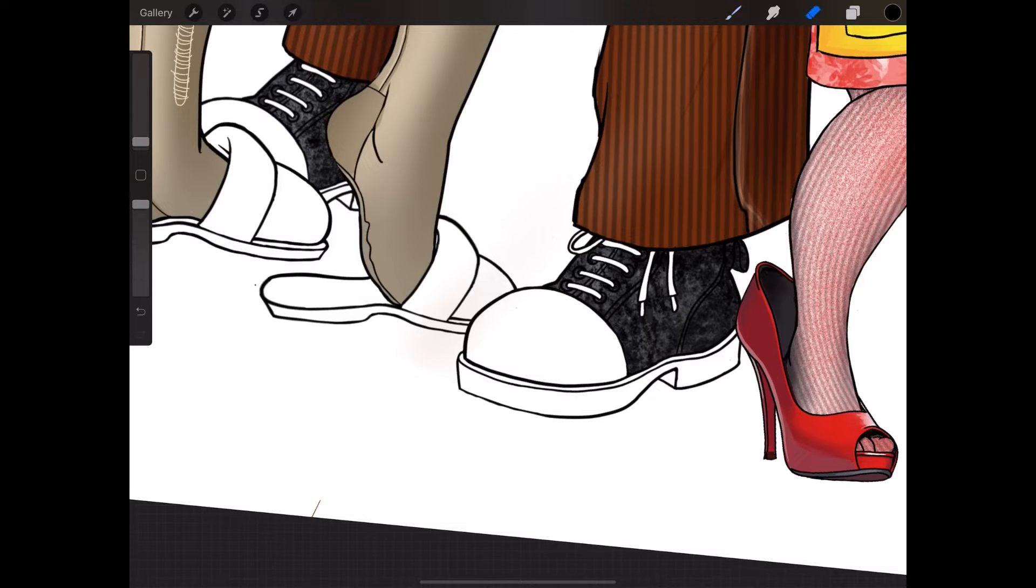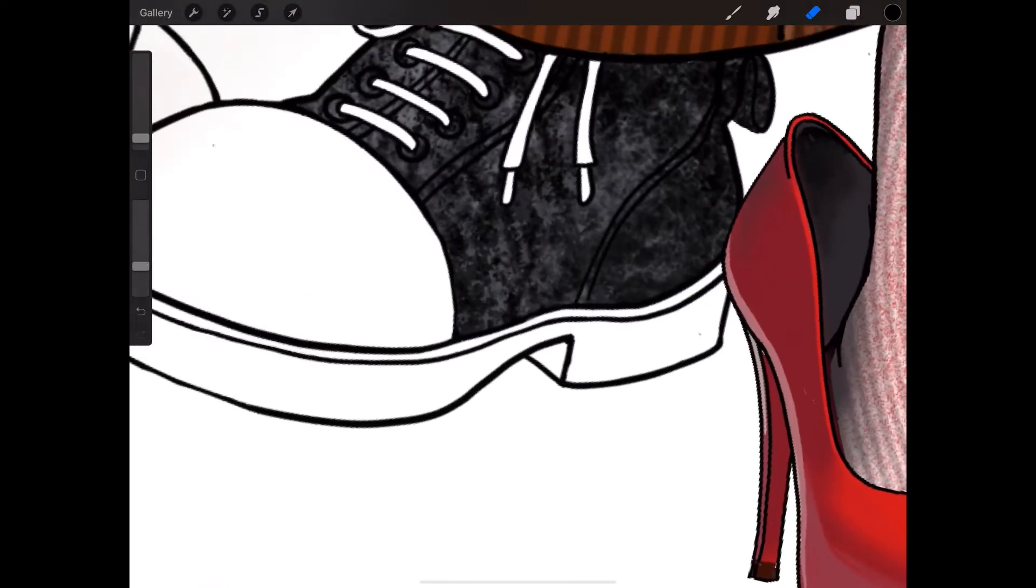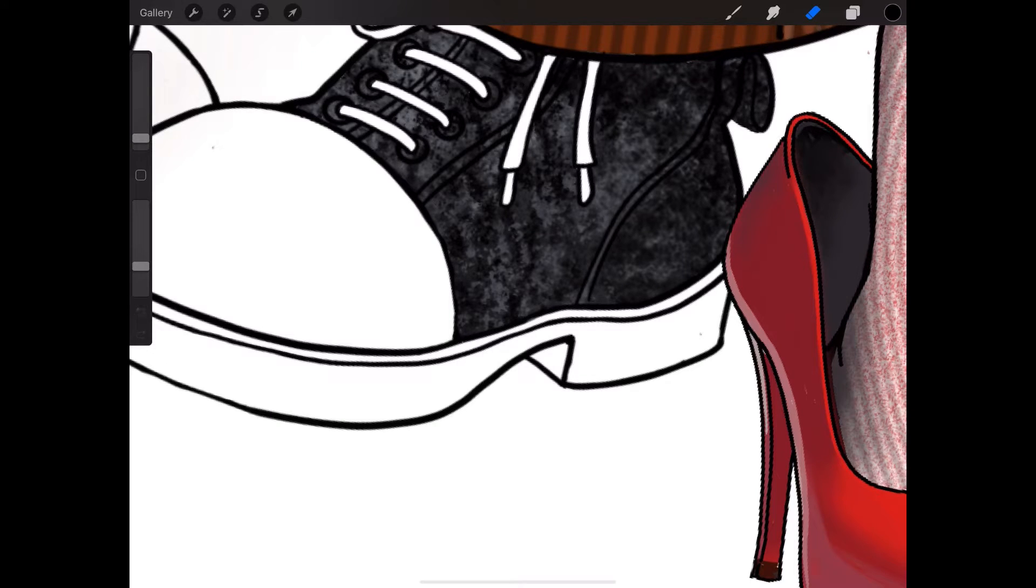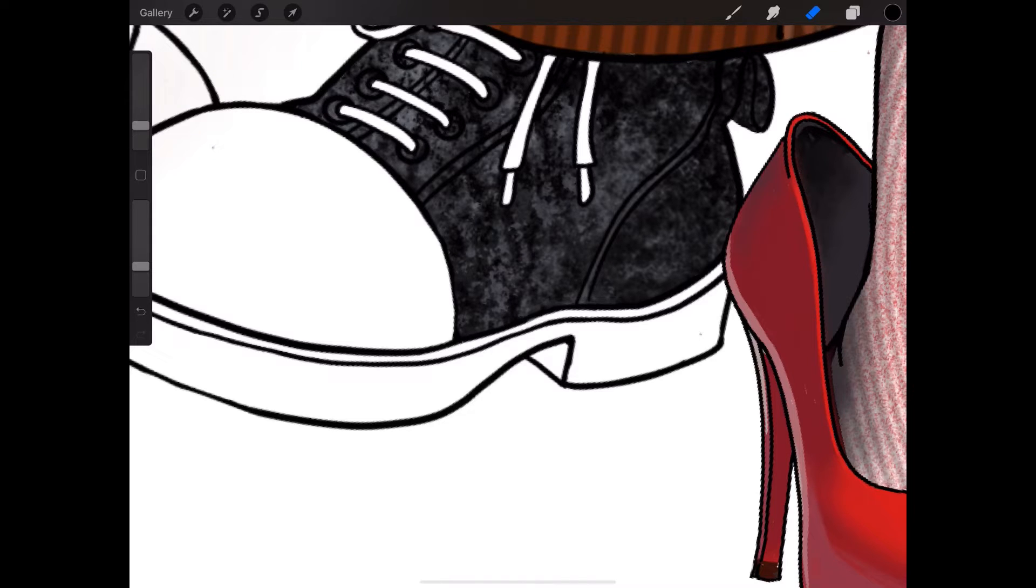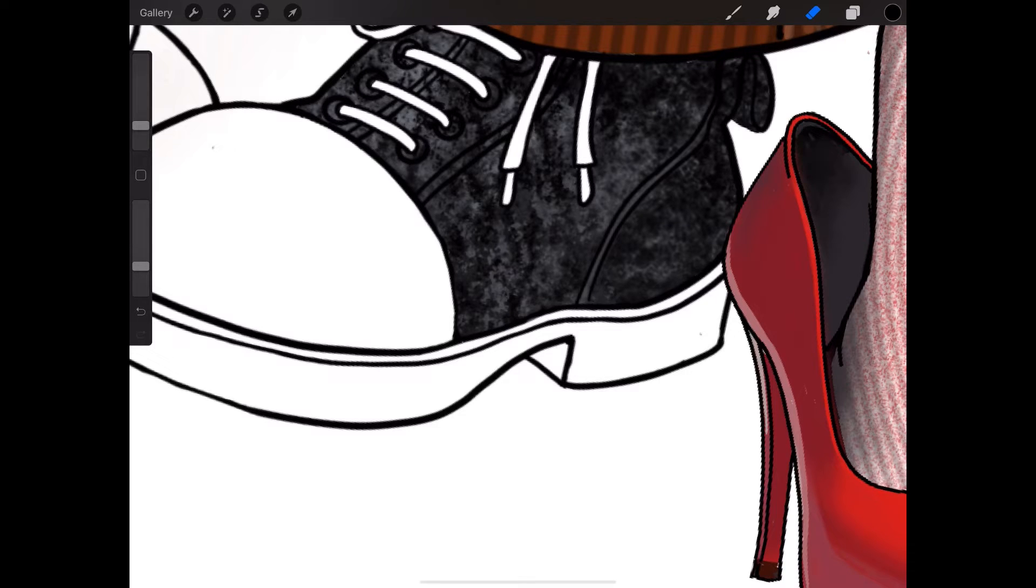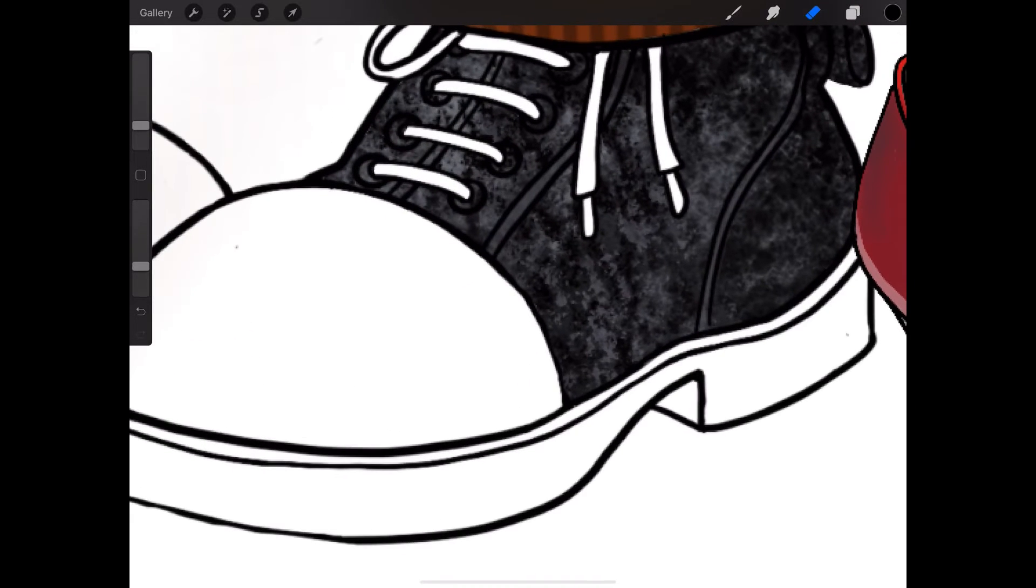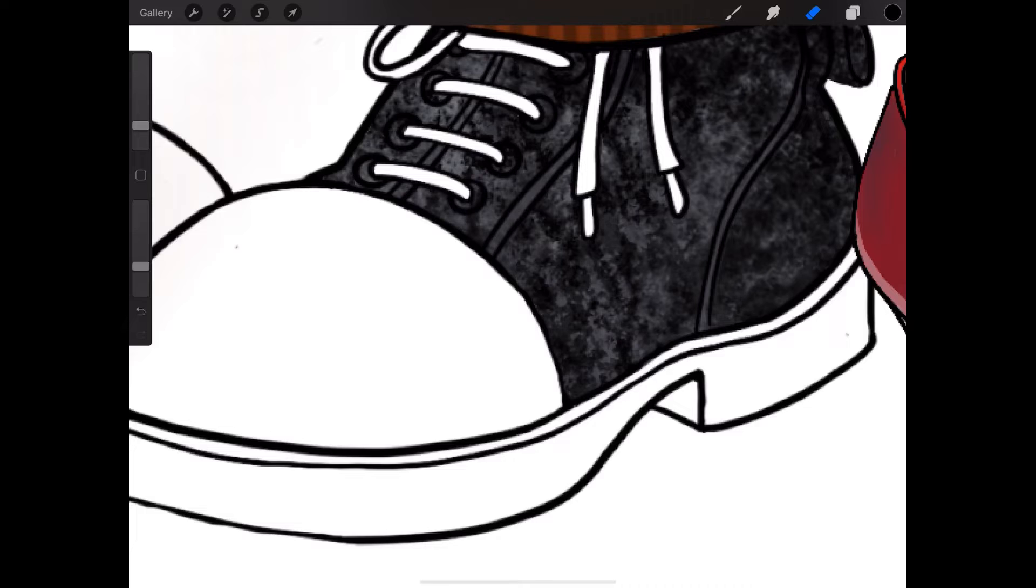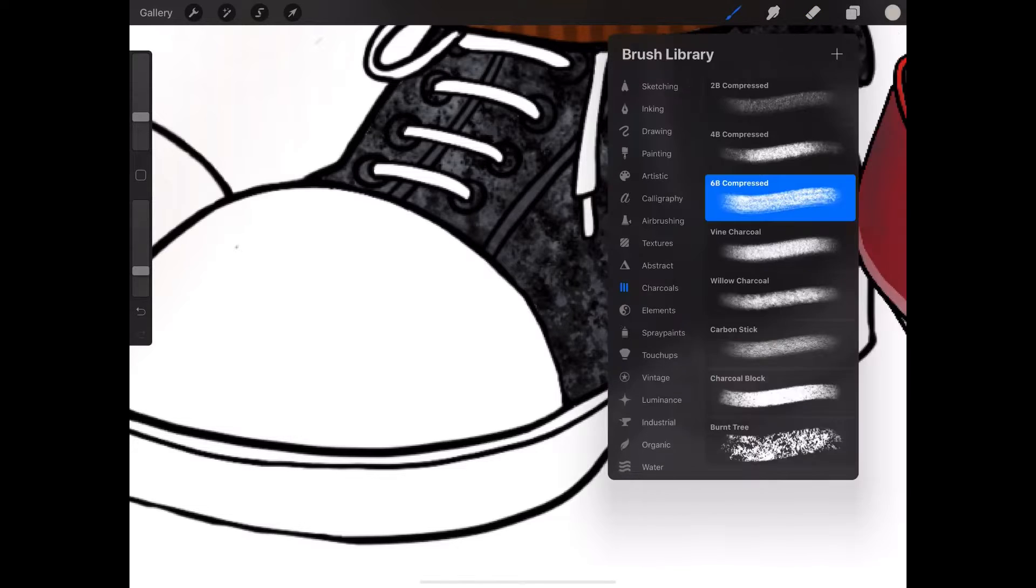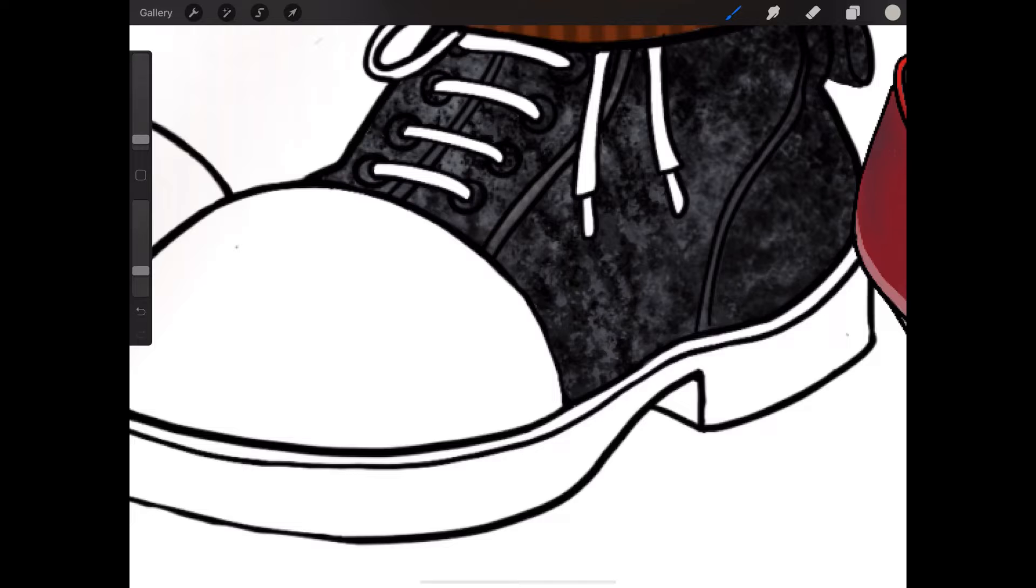What I want to do now is just use an eraser and just pick out. I haven't done it 100%. I just want to pick out just a little bit of edging, maybe in between.